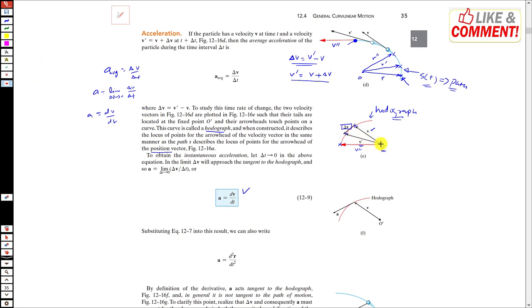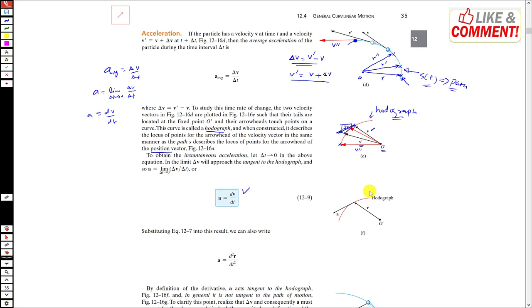When the interval is very small and we draw another velocity vector after a very small interval, the Δv vector will be tangent to the hodograph. So the direction of instantaneous acceleration is in the direction of Δv, and when Δv is tangent to the hodograph, the acceleration direction is tangent to the hodograph. Taking the limit gives a = dv/dt, and since v = ds/dt, acceleration = d²s/dt².